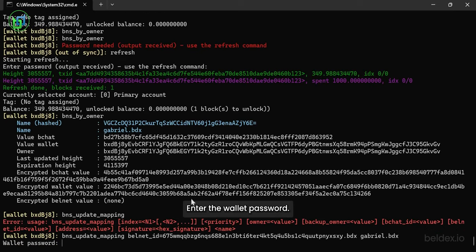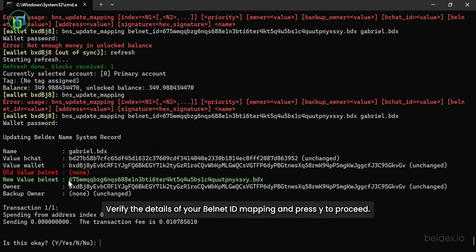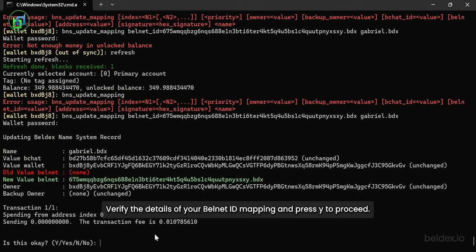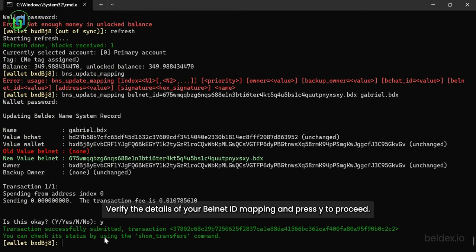Enter the wallet password. Verify the details of your Belnet ID mapping and press Y to proceed.